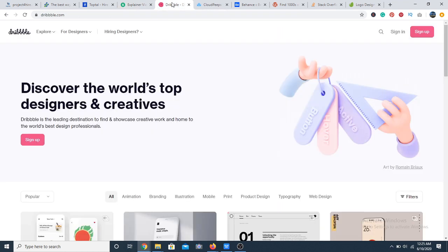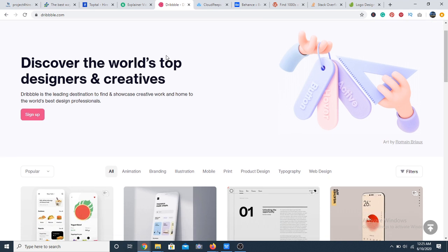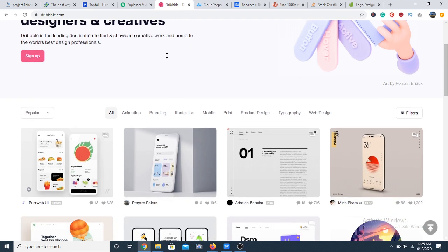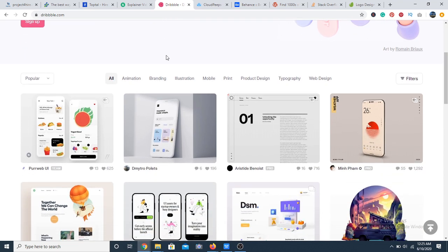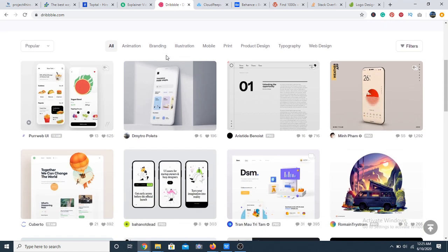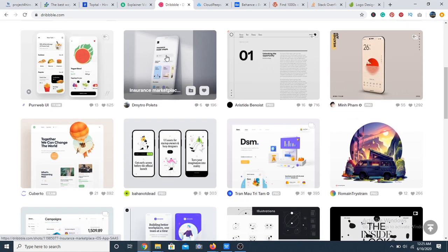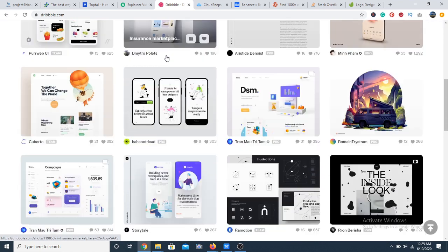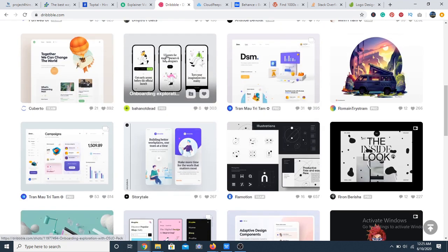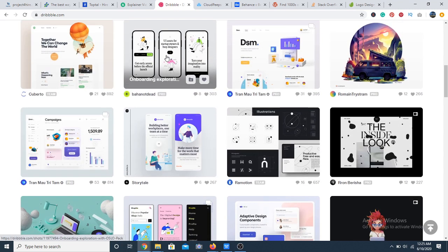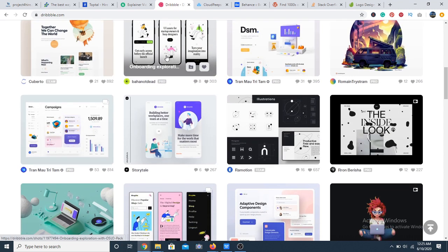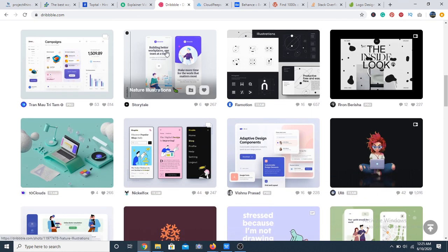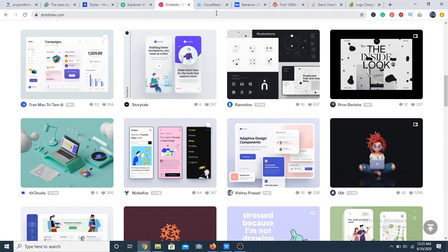Next, we have Dribbble. Dribbble is mostly for designers, so if you're a designer, this may be the perfect spot for you. Dribbble is a portfolio site for designers. There's an active job board for designers and you can decide to just create a strong portfolio. Clients are likely to reach out to you based on your work, your portfolio. So if you have great work, you're likely to get jobs faster.